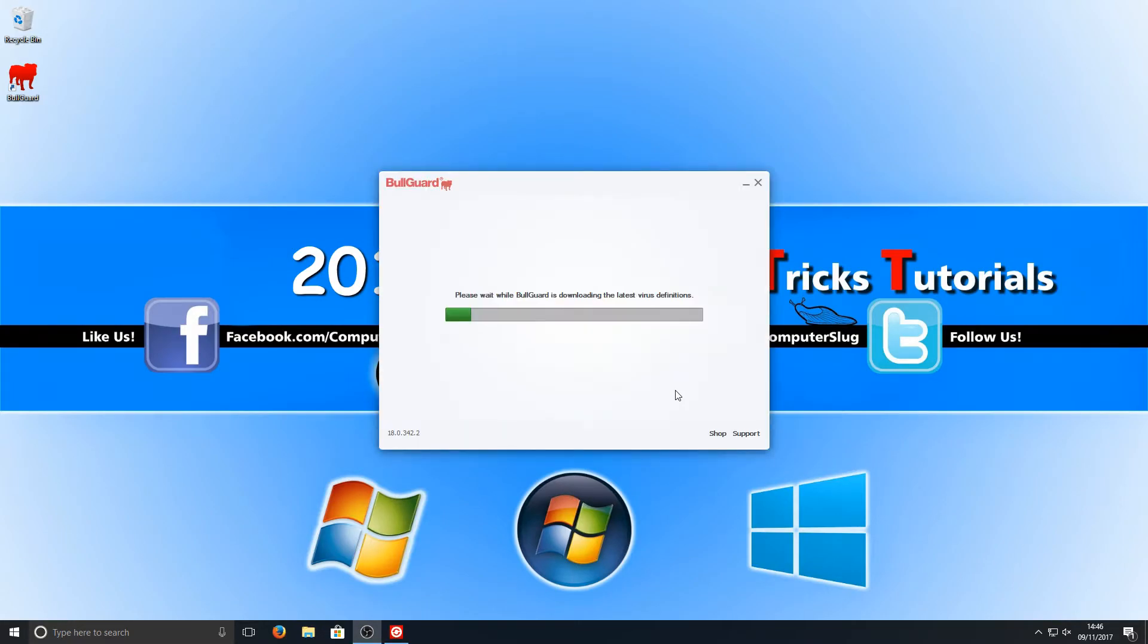Let's go ahead and press skip and see what happens next. As you can see it's now downloading the latest virus database.